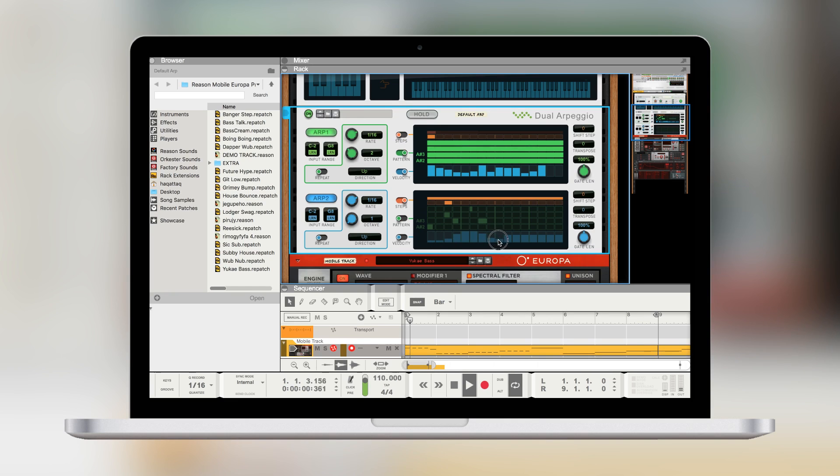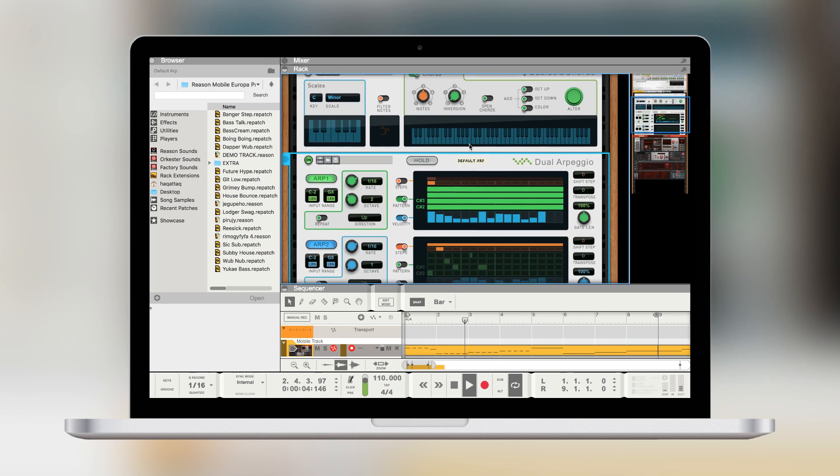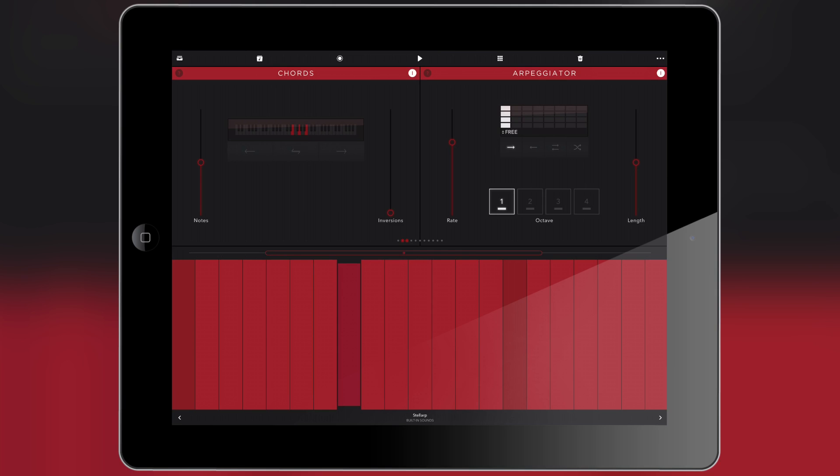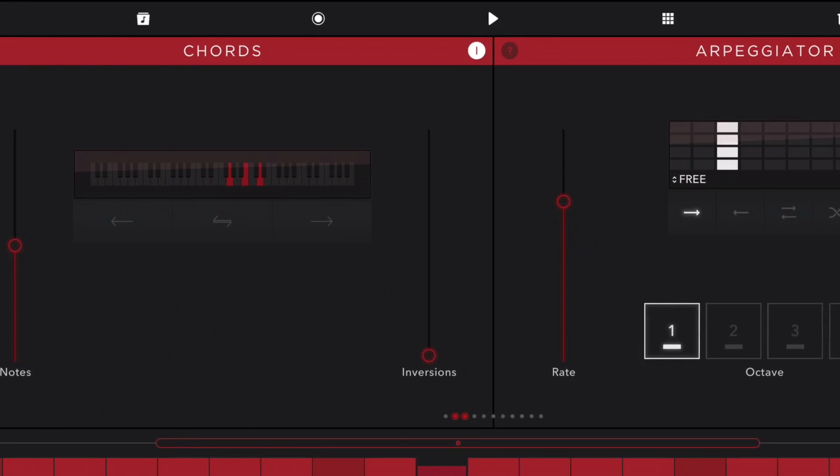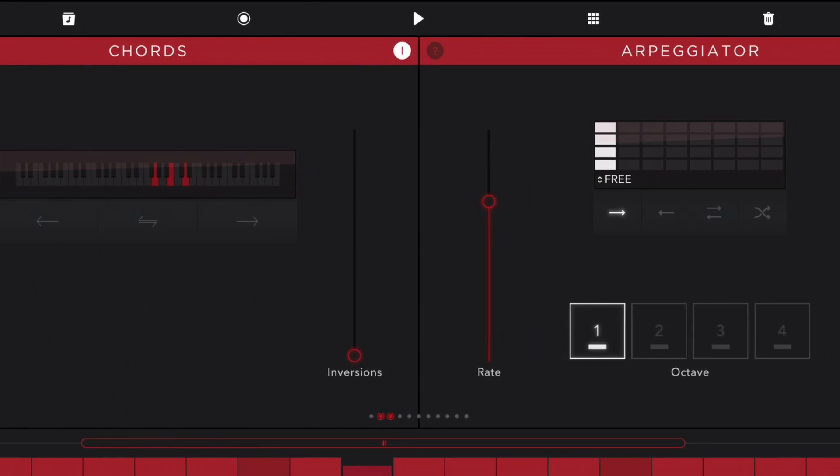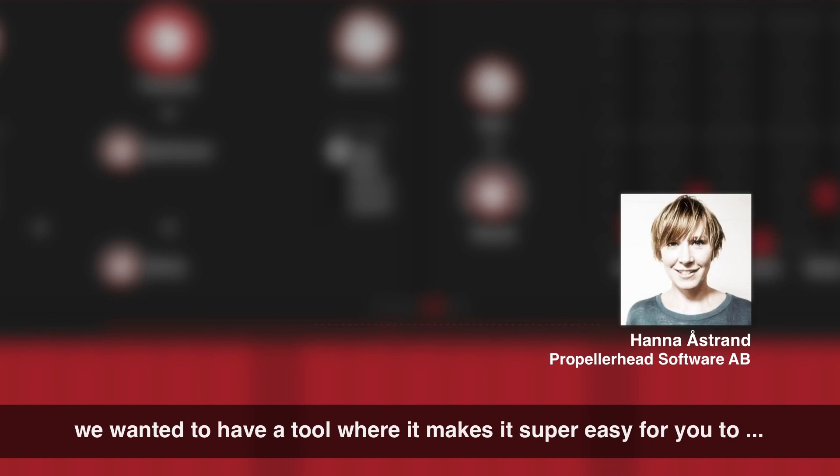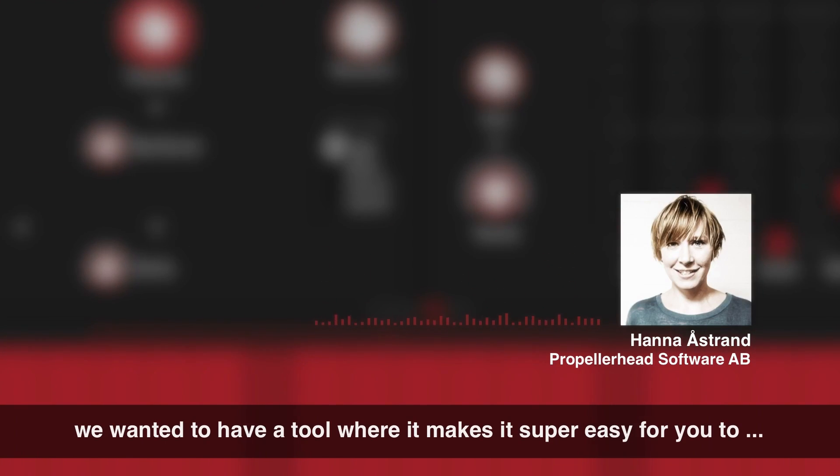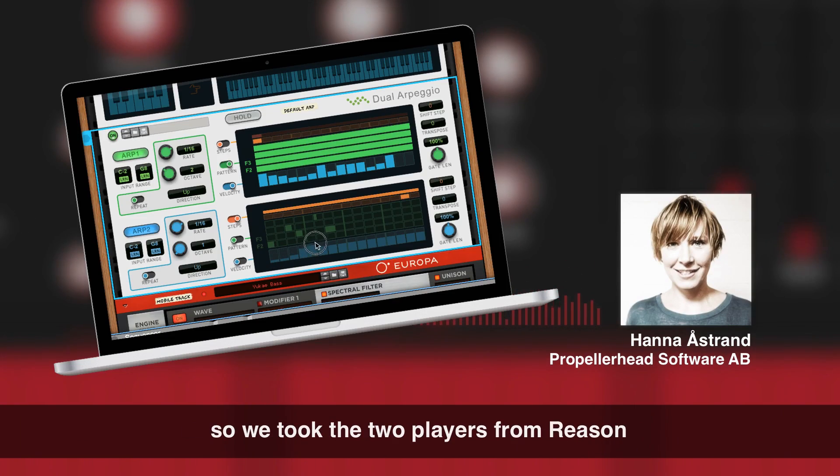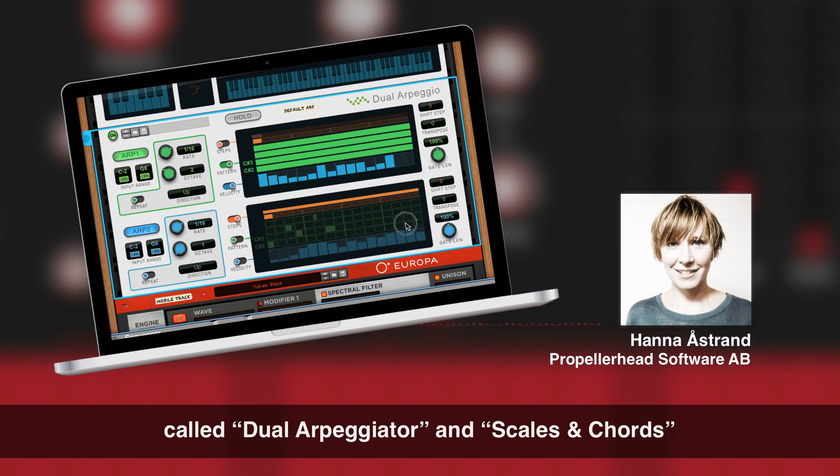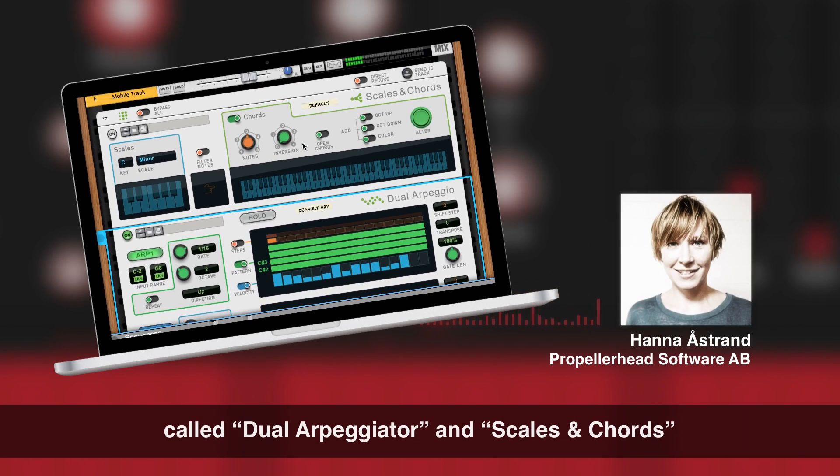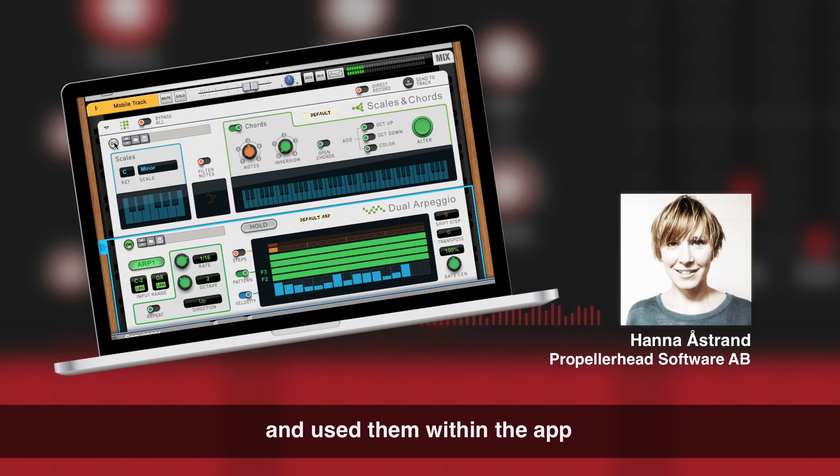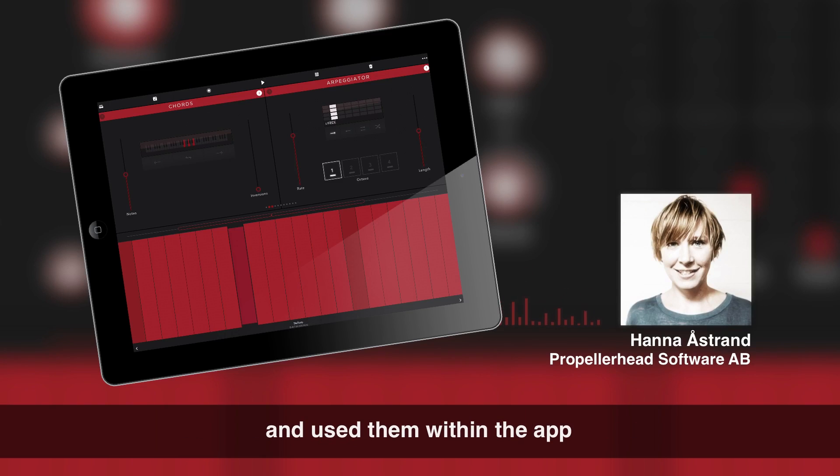Now there are actually some features in here that you find inside Reason and I'm talking about the Chord and Arpeggiator modes here. These are two really useful players that will allow you to create chords and melodies very easily. We wanted to have a tool which makes it super easy for you to make small melodies and chord progressions. So we took the two players from Reason, the Dual Arpeggiator and Scales and Chords, and used them within the app.